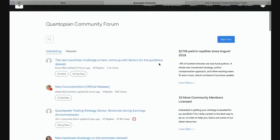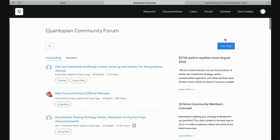Please check this out. Of course, you can write your own posts here — if you click new posts you can post interesting questions, interesting observations, almost anything that is interesting to the community. You will see here: $270,000 paid in royalty since August 2018. Basically, Quantopian has an interesting contest. Once you have an algorithm that you feel is really good and could make quite a lot of money, you can submit it to the contest.